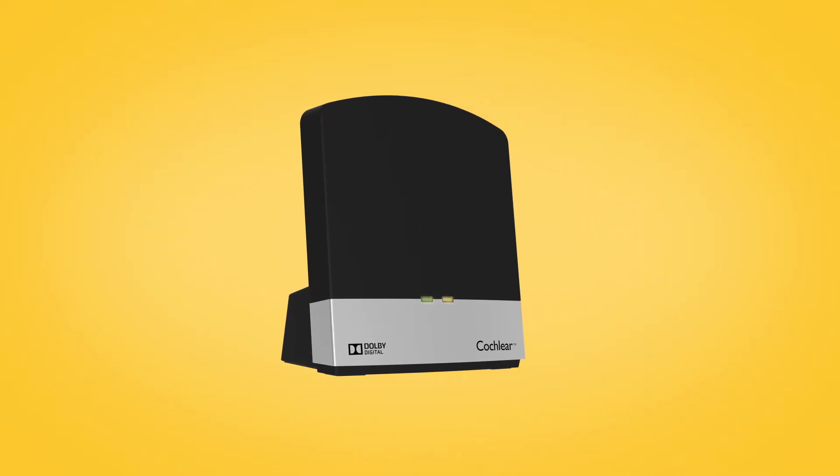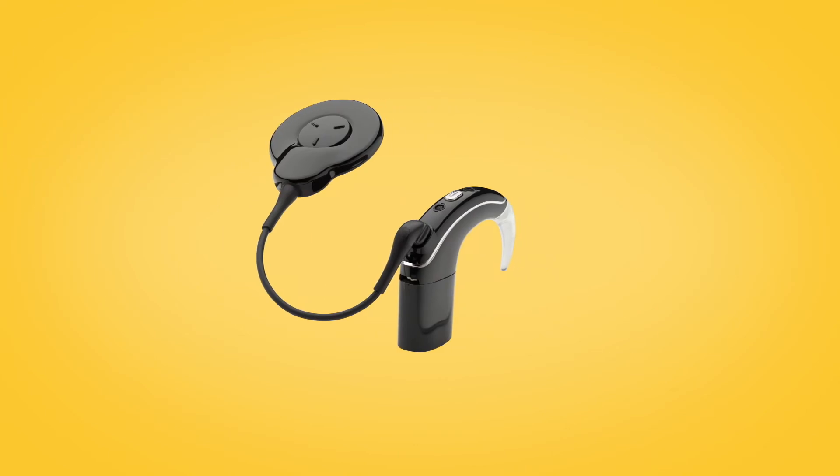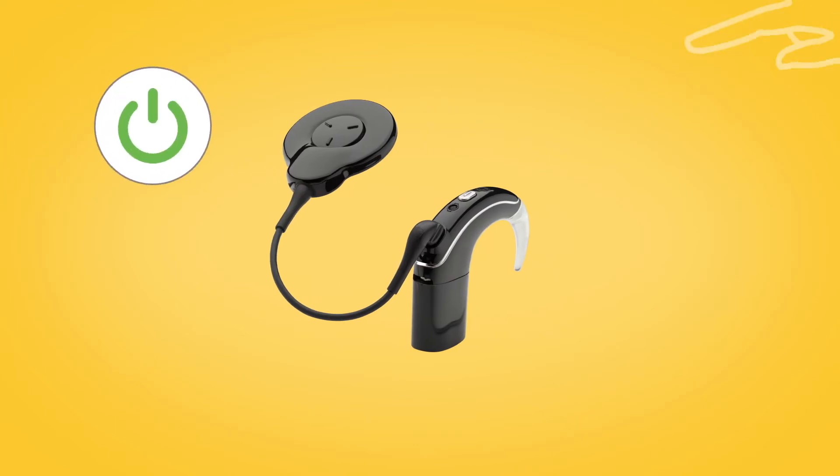The TV streamer's activity indicator will flash orange to indicate it is in pairing mode. Pairing mode lasts for 20 seconds during which you should switch on your sound processor.